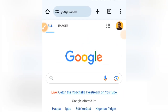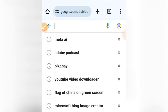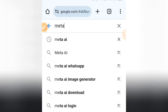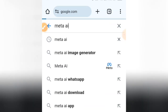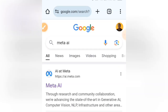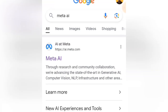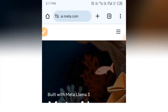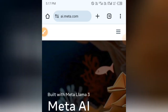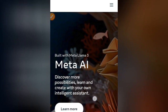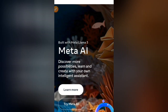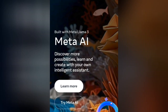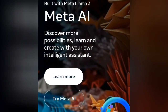Go to your Google Chrome or any web browser you're using. In the search bar, search for Meta AI. The first link that you see is what you are going to tap on. When selected, it will take you to an interface where you will see: 'Meta AI — discover more possibilities, learn and create with your own intelligent assistant.'